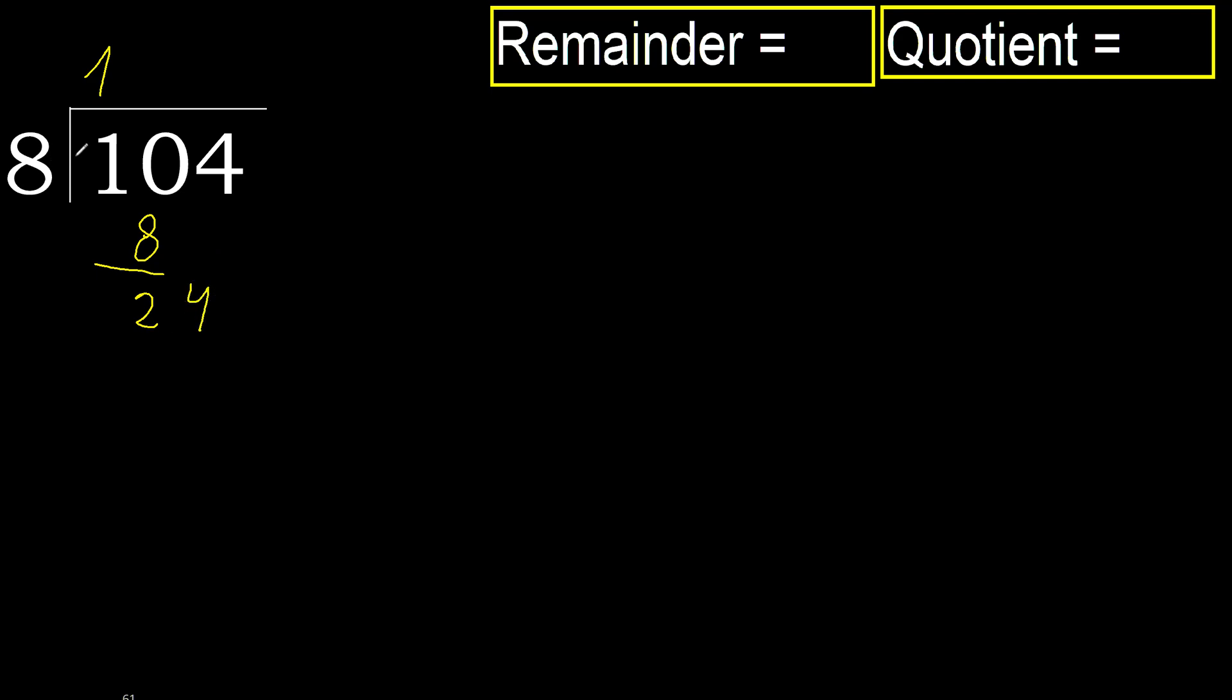24. 8 multiplied by 3, 24, is not greater. Ok, 24 minus 24 is 0, next.